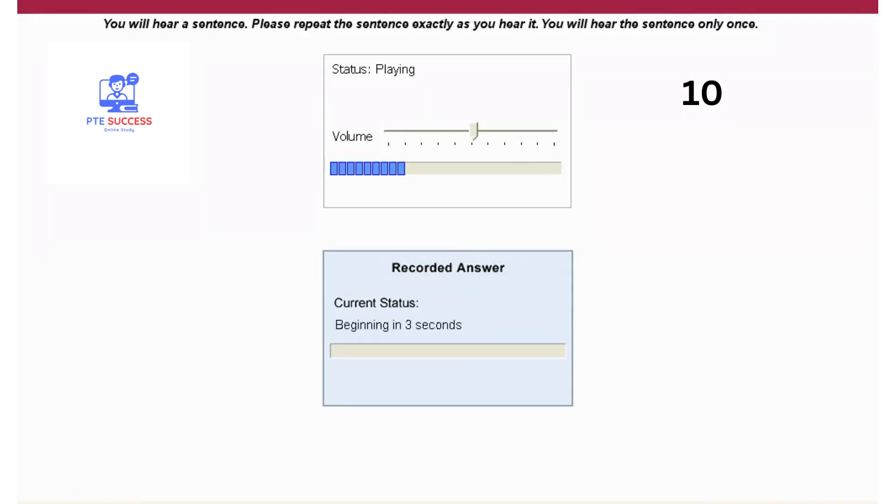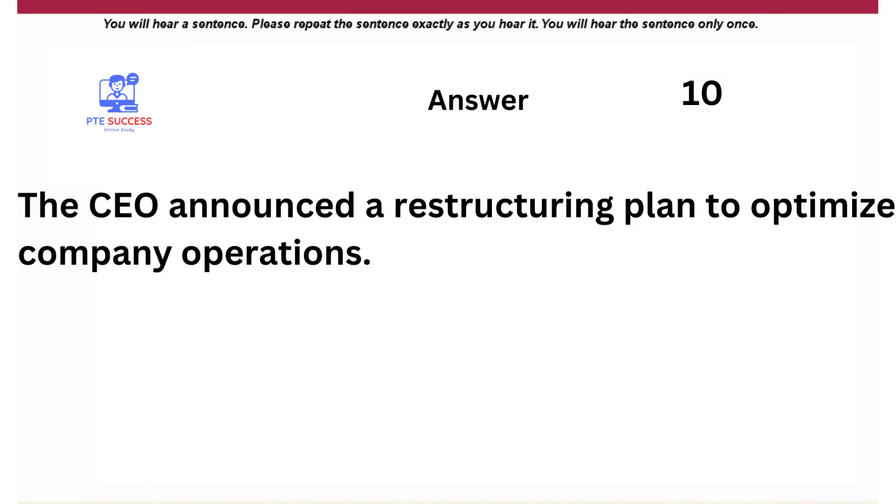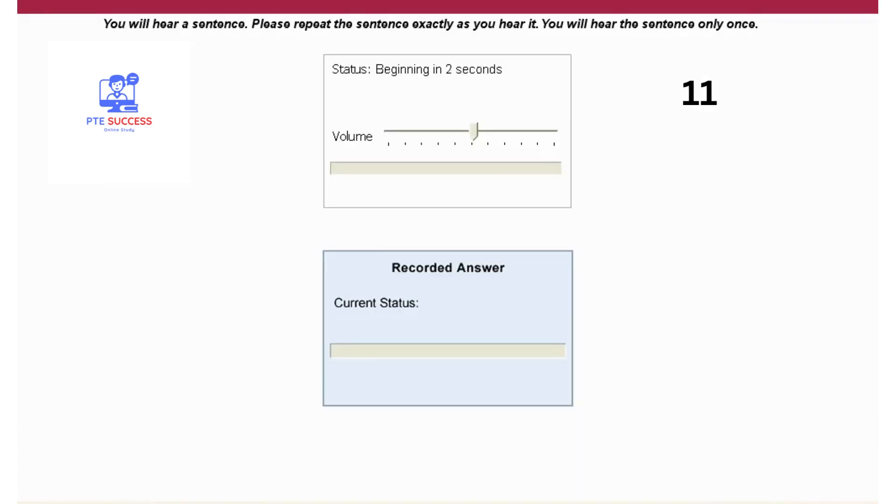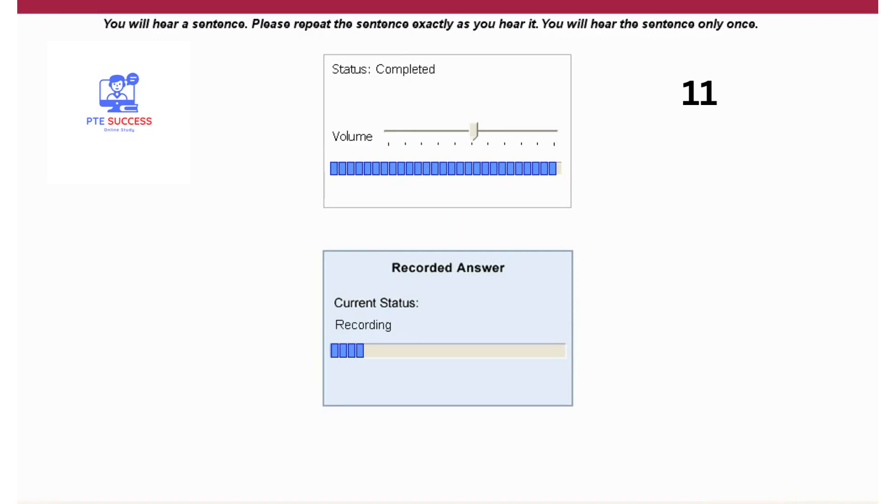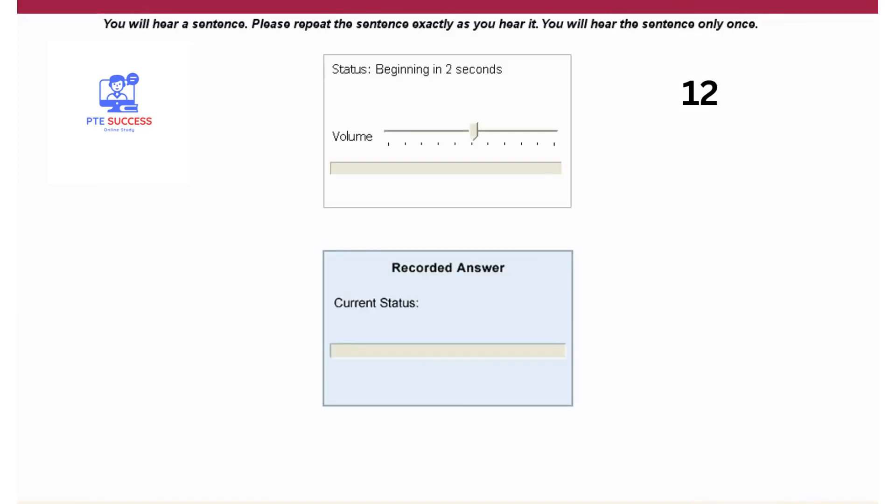The CEO announced a restructuring plan to optimize company operations. The training session will take place in the conference room on Monday. The customer feedback has been overwhelmingly positive.